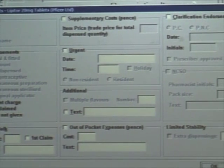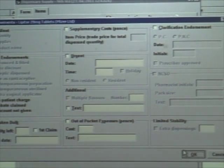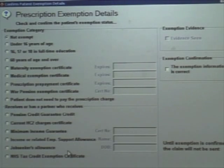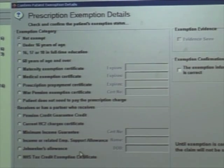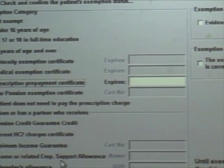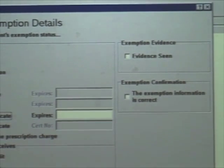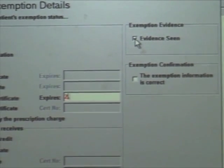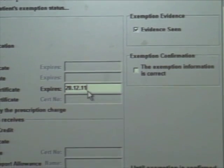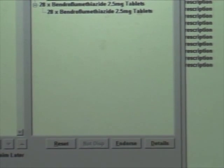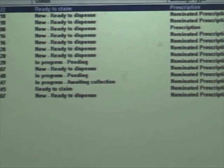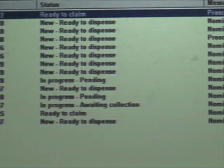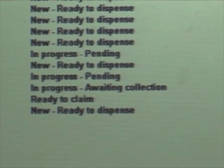Once we're happy with that, we can click on OK and confirm the endorsements. We need to confirm the prescription exemption details. For this particular patient, the exemption was a prescription prepayment certificate. We can highlight whether we've seen the evidence or not — we've seen the evidence and the exemption information is correct. Confirm all the details. That prescription is now ready to claim. The pharmacist is now able to claim that prescription whenever it's convenient — they can do that as they endorse each prescription item, or at the end of the week or at the end of the month.